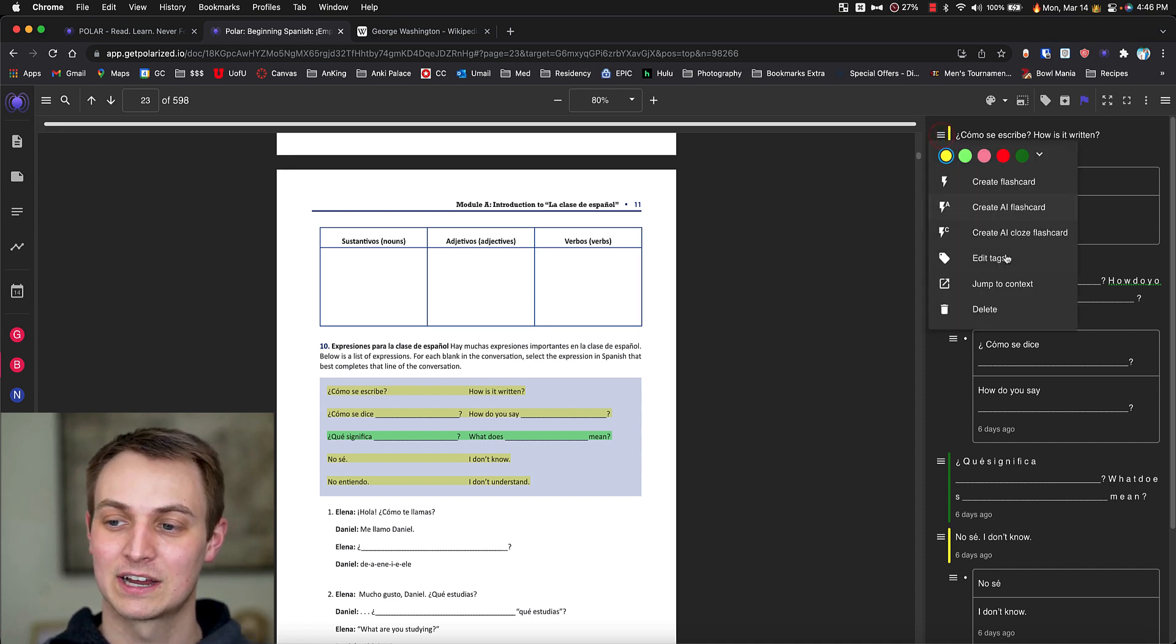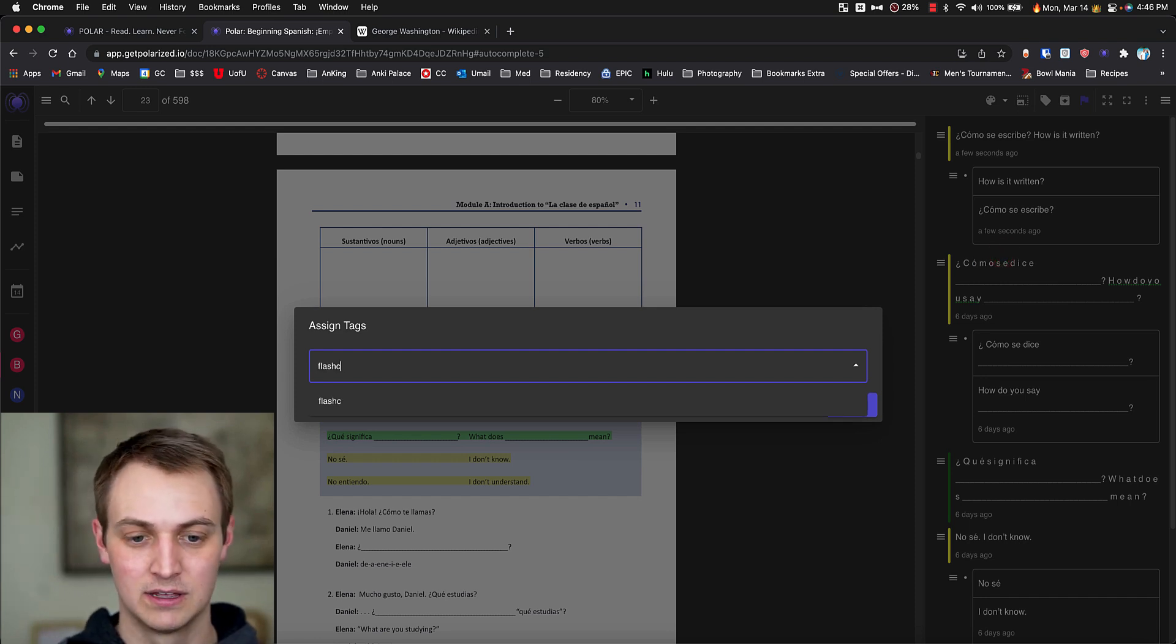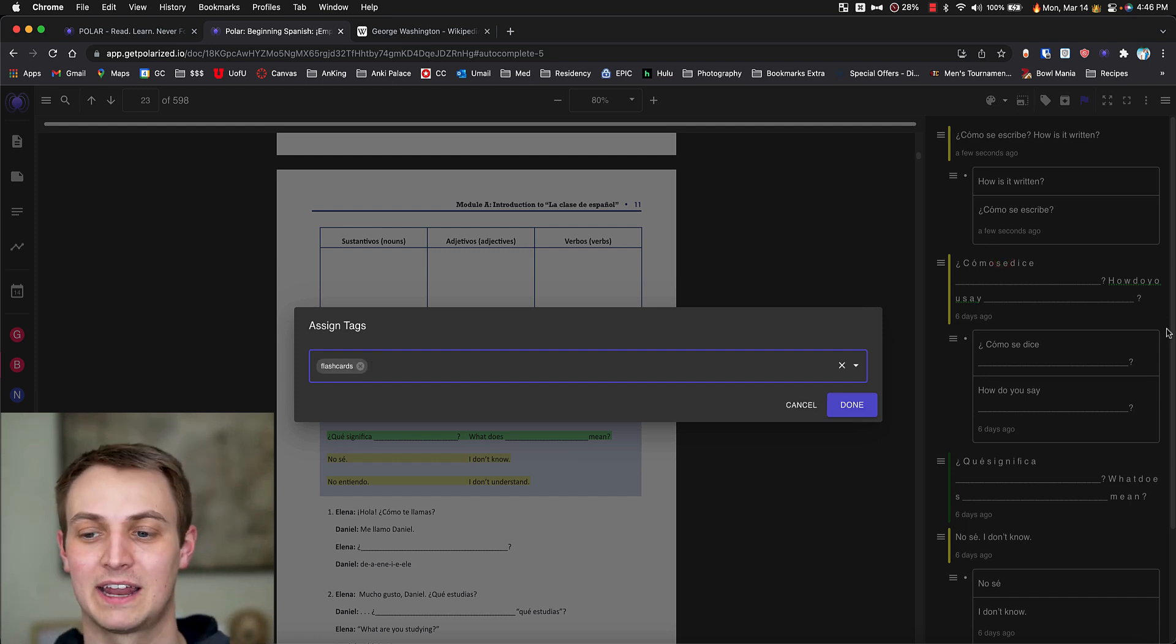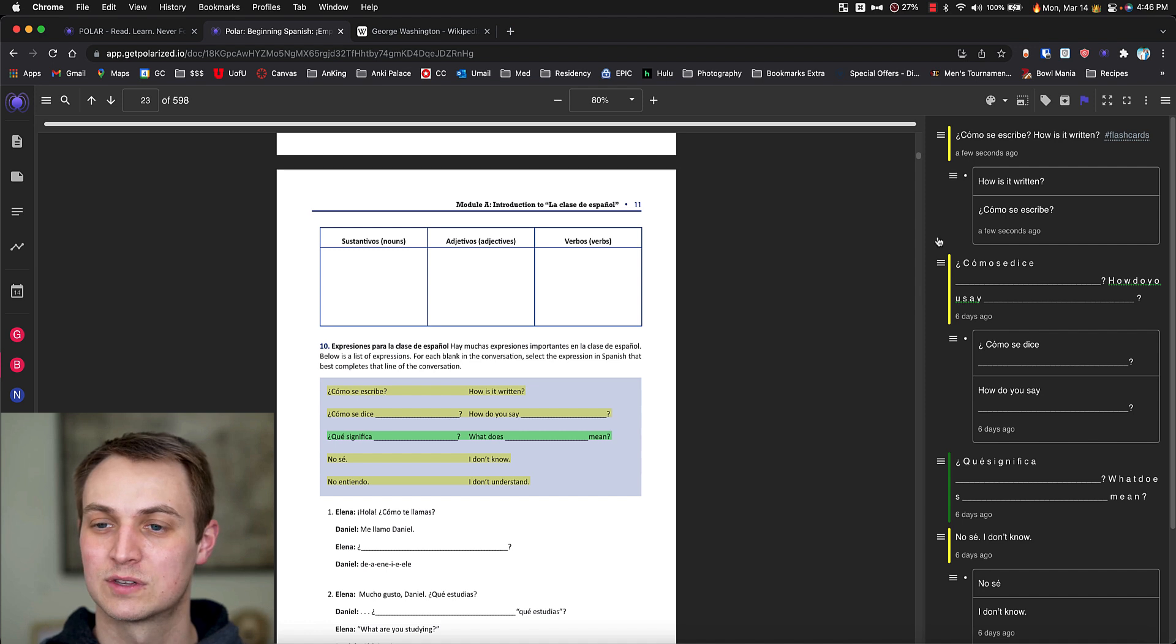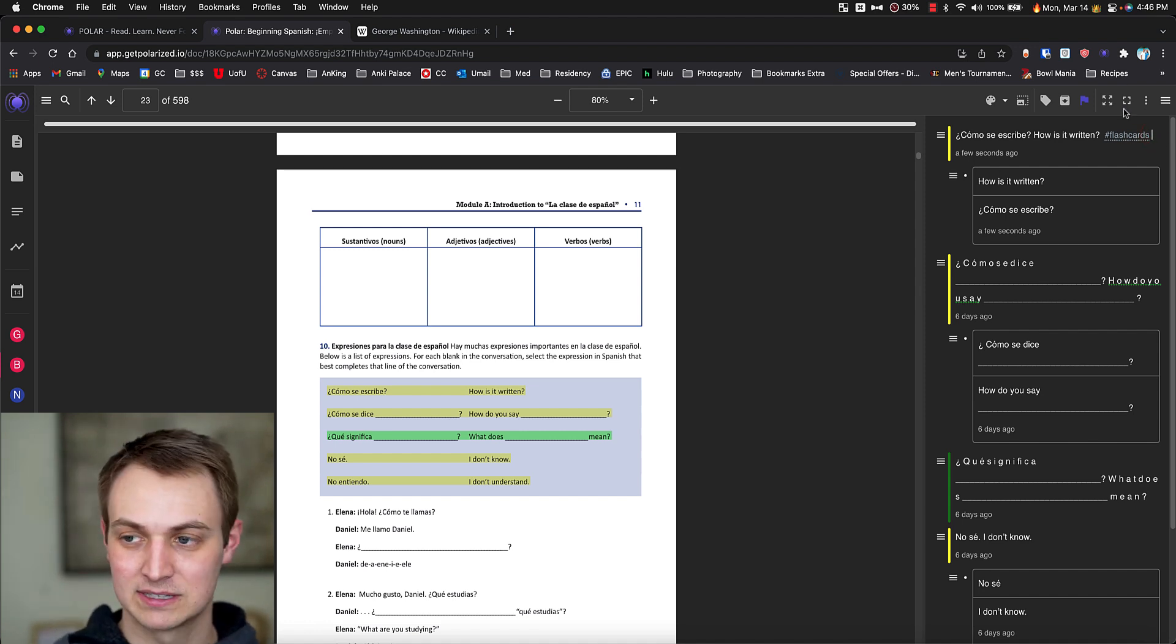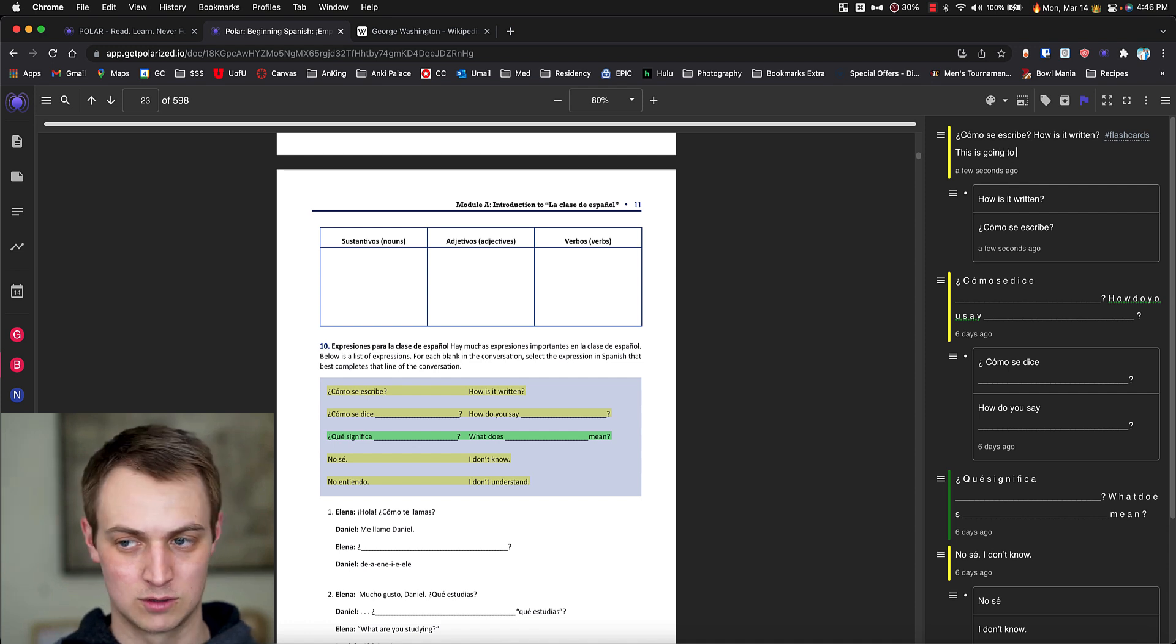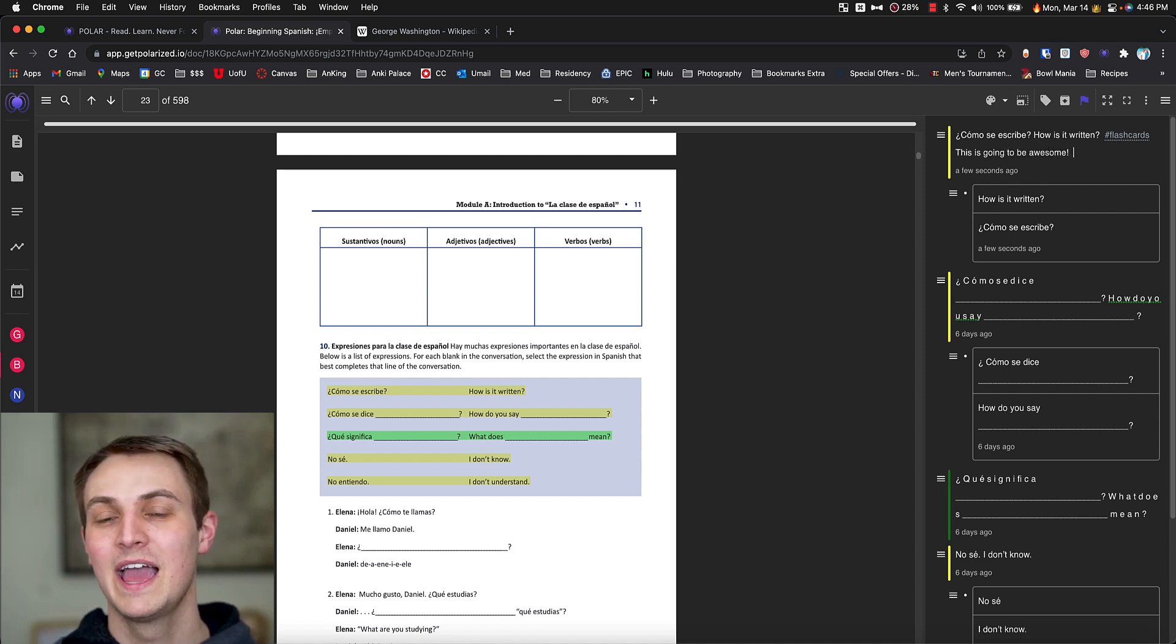Now I can even go in and actually edit things. I can add a tag. So if I wanted to say, well, these are flashcards that I wanted, I can add flashcards. You can use those sorts of tags to organize things. And then I can actually come in here and type things so I can say, this is going to be awesome. Whatever you want.